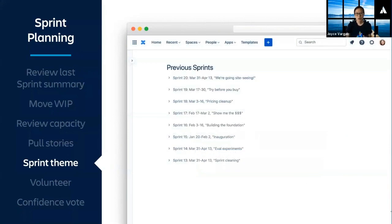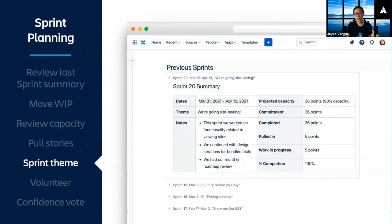We document all of our sprint planning sessions in Confluence, so it's helpful to look back at a high level and see what we worked on.